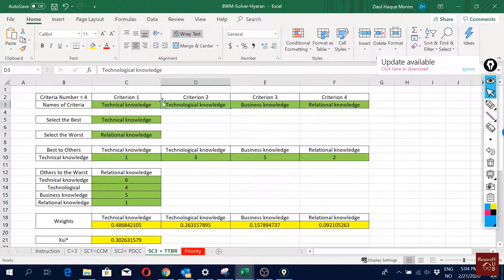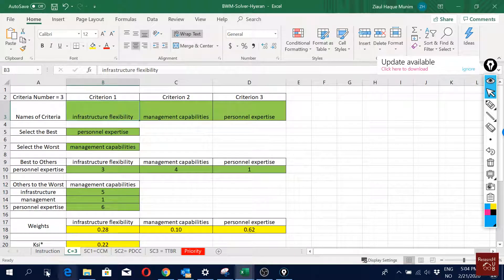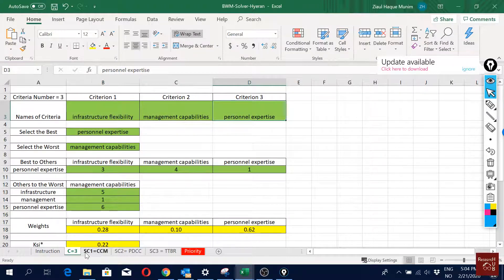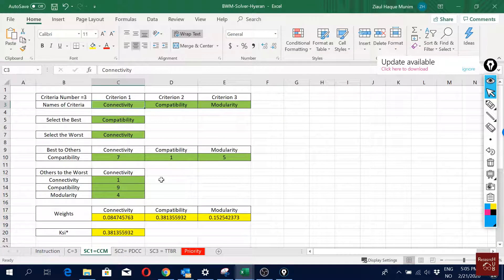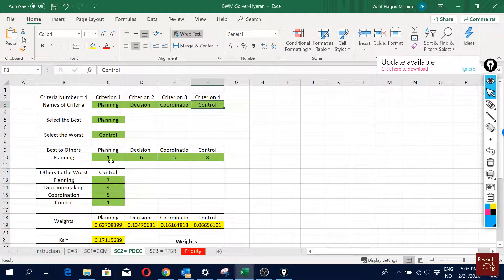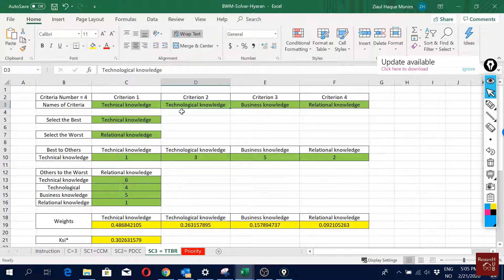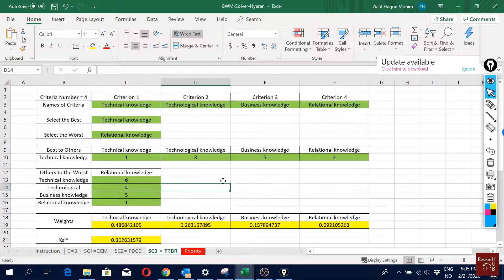We did pairwise comparison for all three criteria. Then for the first sub-criteria level, infrastructure flexibility, we did the analysis. The same analysis was done again for management capabilities, and then again for the sub-criteria of personal knowledge.